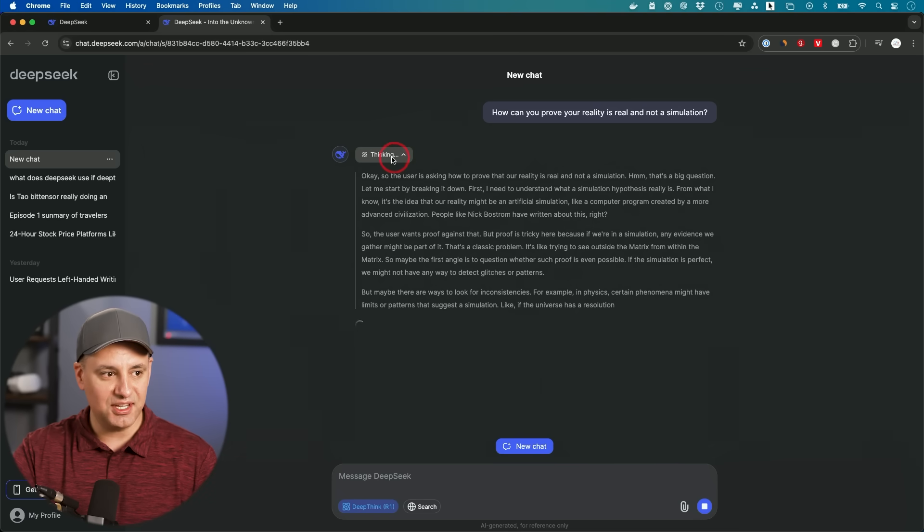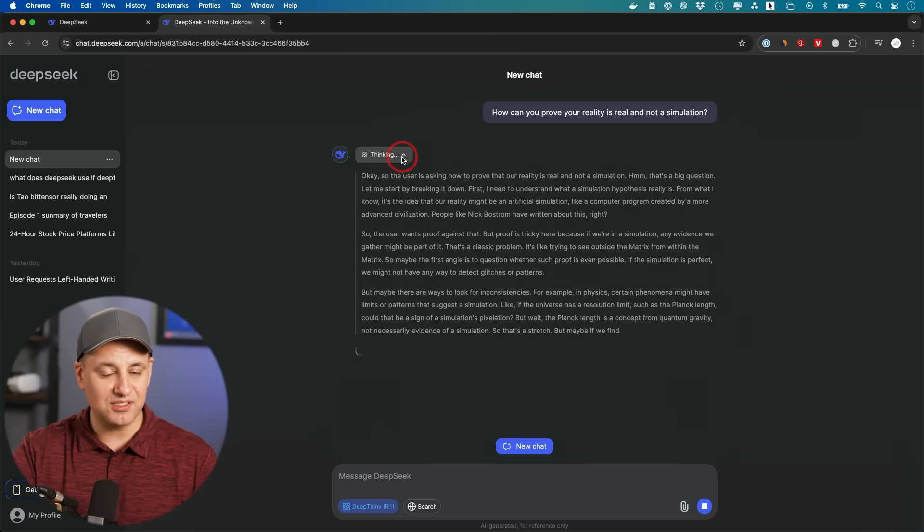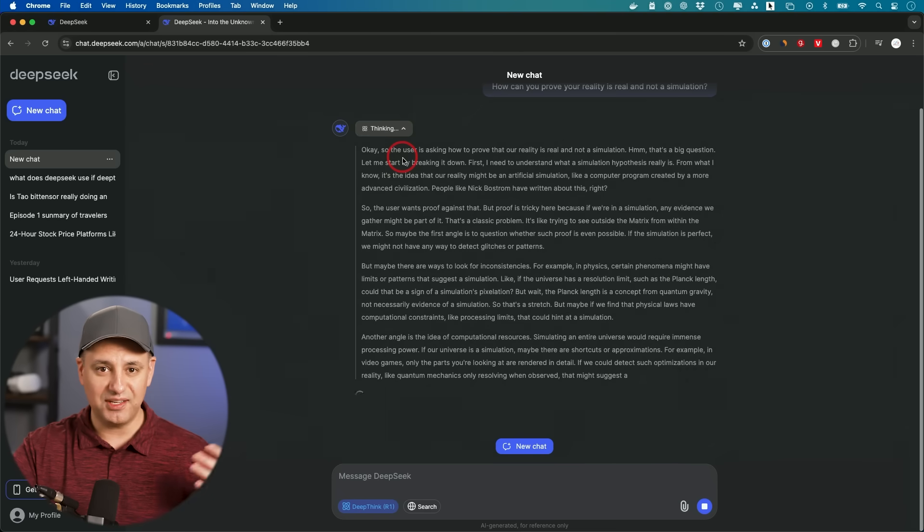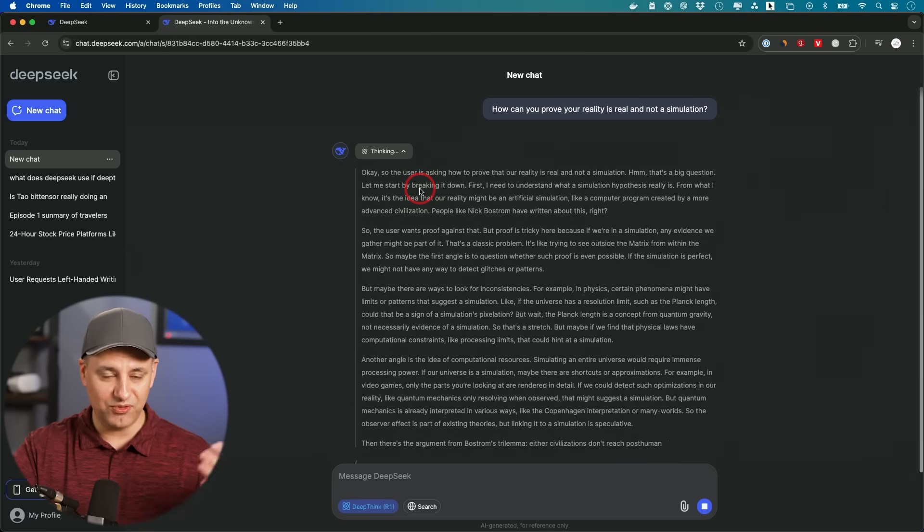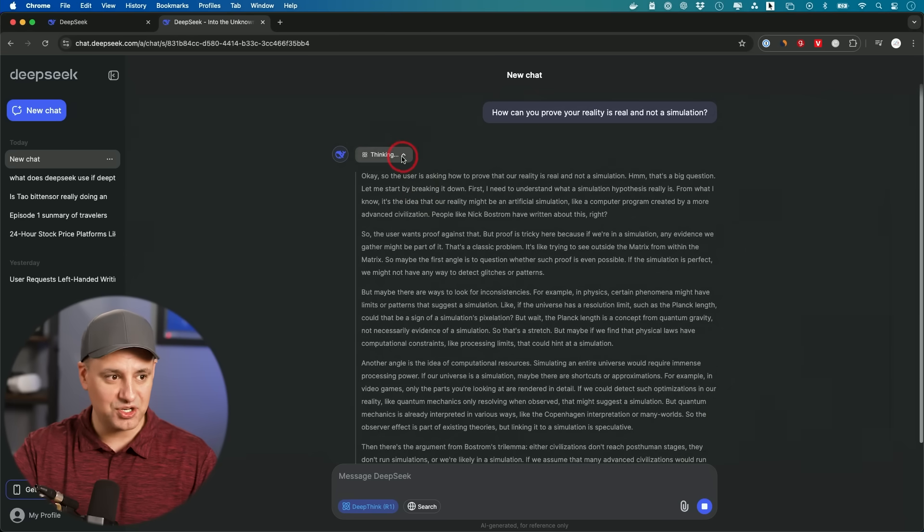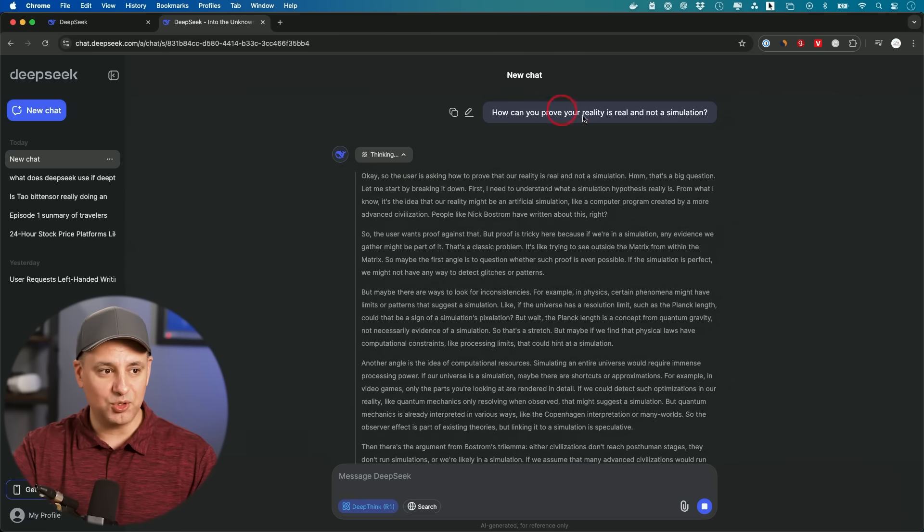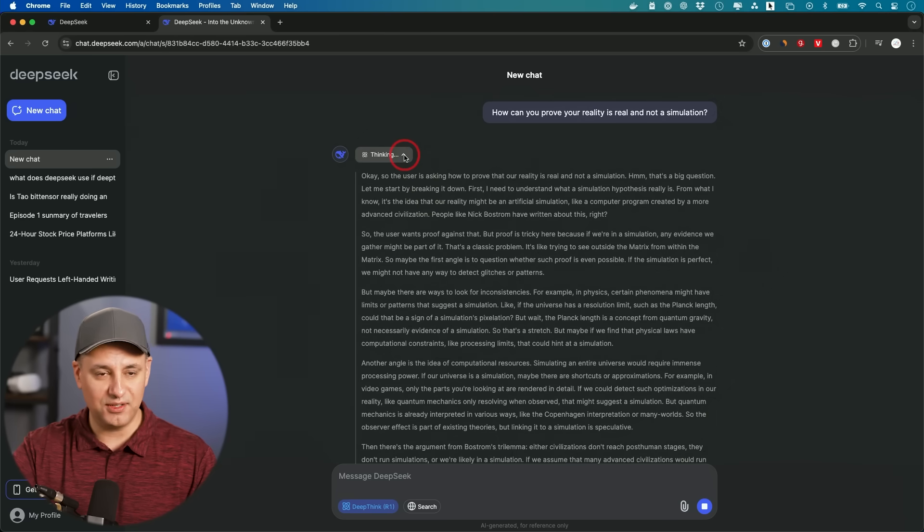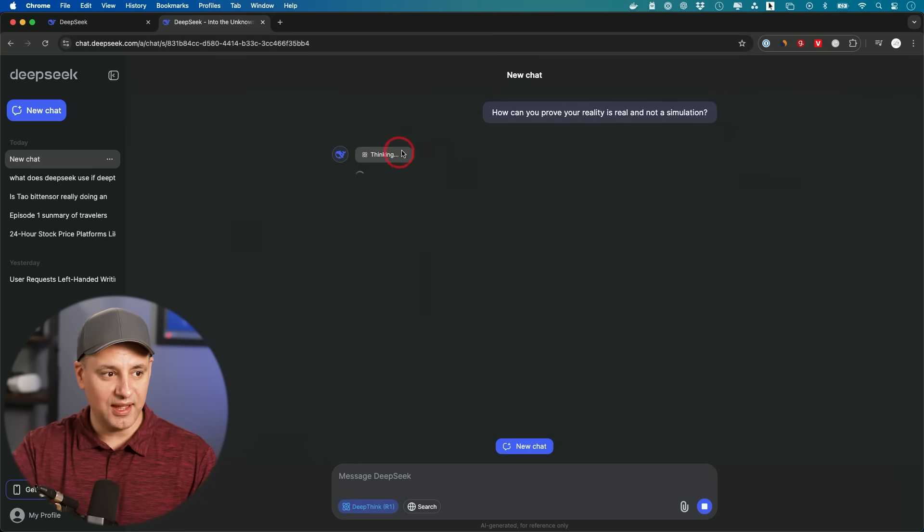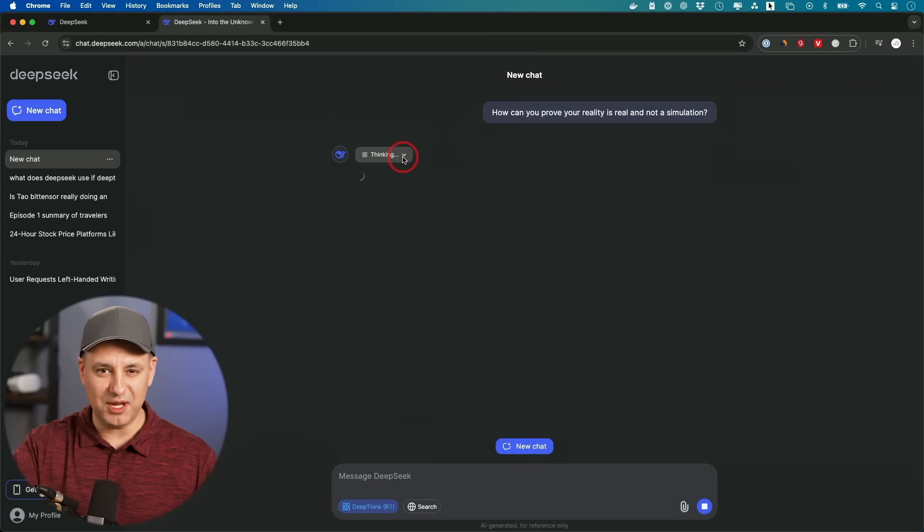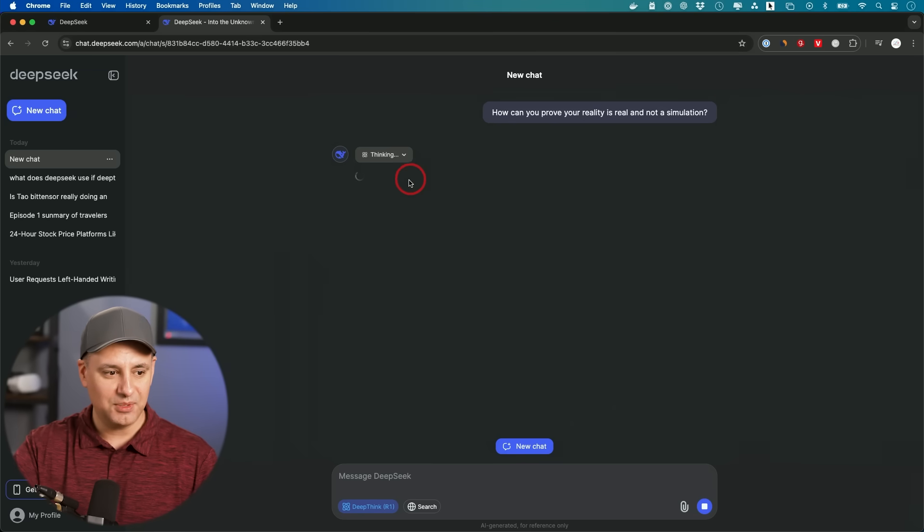So what it does first is it does some thinking, just like a human would before answering a question. And the more complicated the question, the more thinking it might do. And typically, you could just leave this minimized. You don't need to see the thinking because that is not the answer.